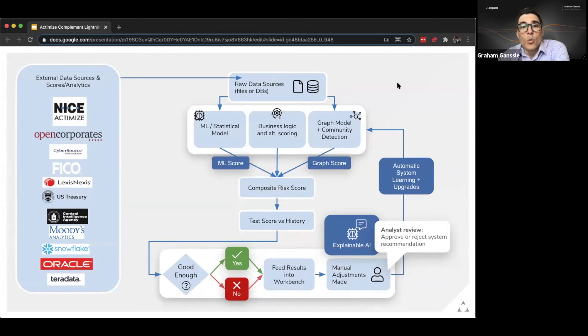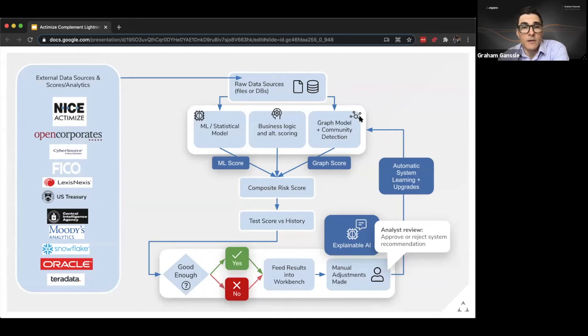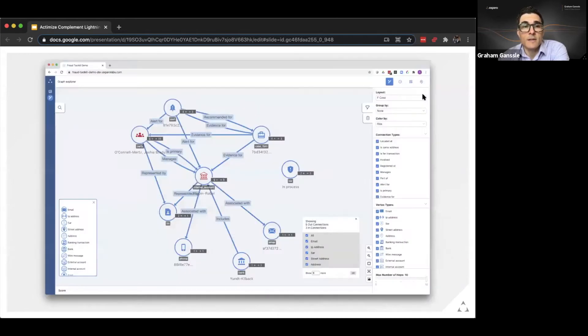We use our graph detection methodologies sitting alongside many other methodologies that you may have in your business including Actimize.